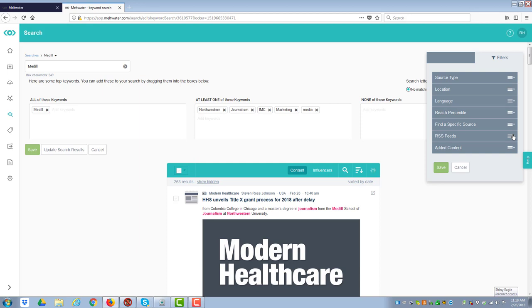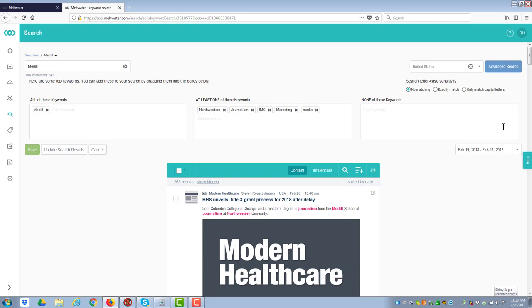I can find a specific source. I can just do an RSS feed, or I could add other criteria. And so it allows you to hone down into the markets you want. When you're satisfied with what you have here, you click on Save, and it will save the results.